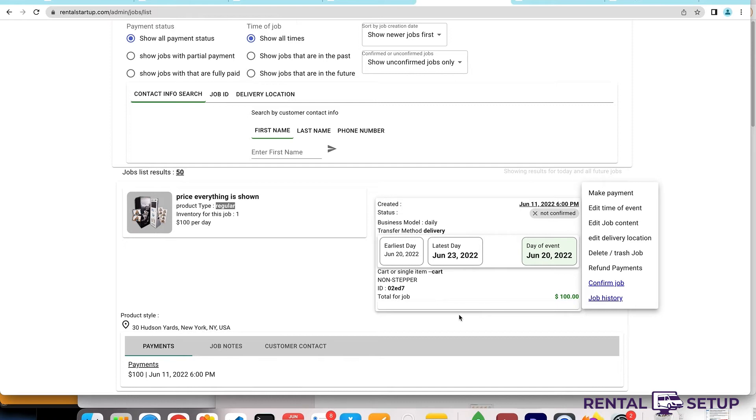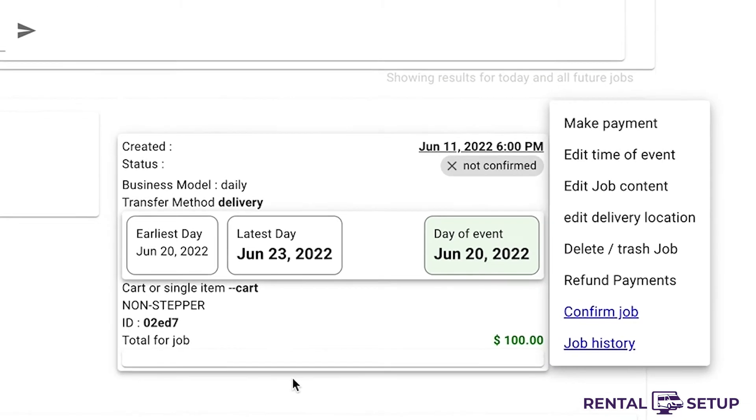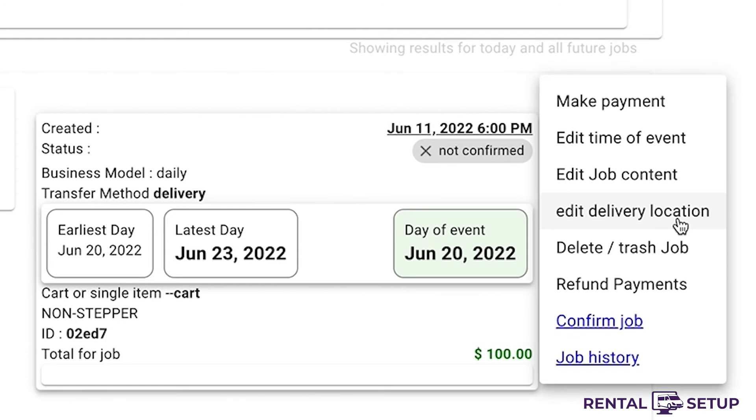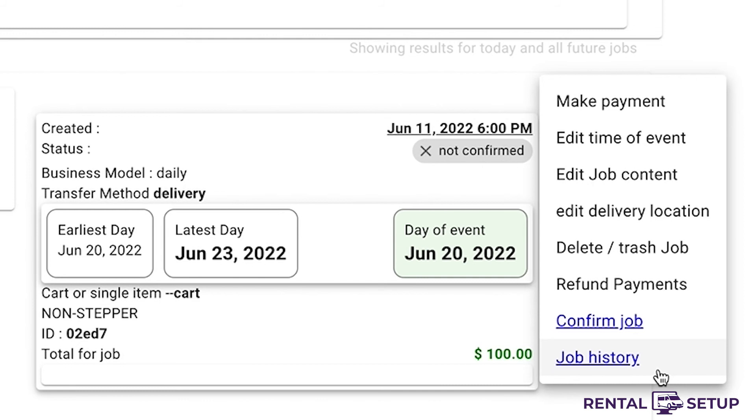You can see in the menu by the row of jobs that you can make payment for a job, or you can edit the time of the job. You can edit the products in the job, and you can also edit the delivery location if you're doing deliveries. You can also delete the job, refund payments, and view your job history.